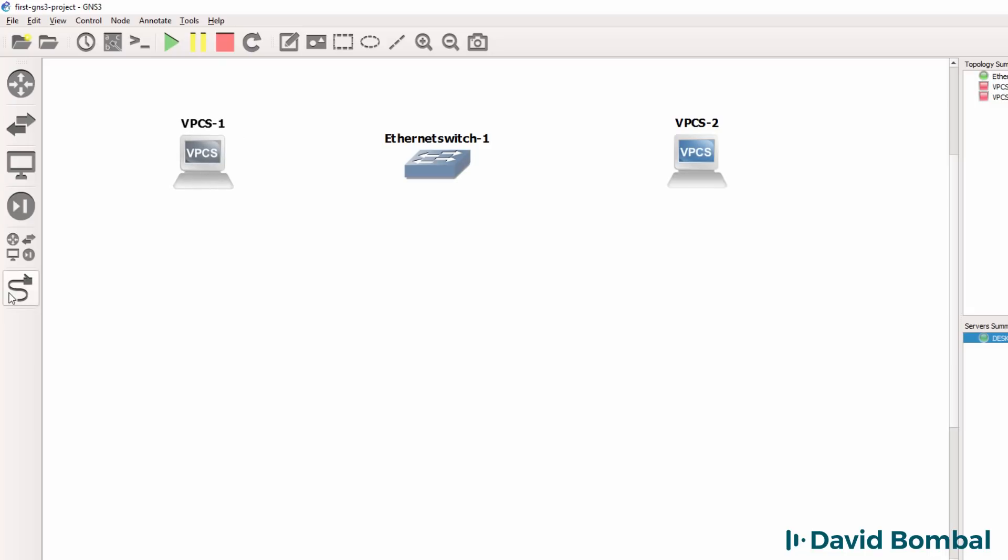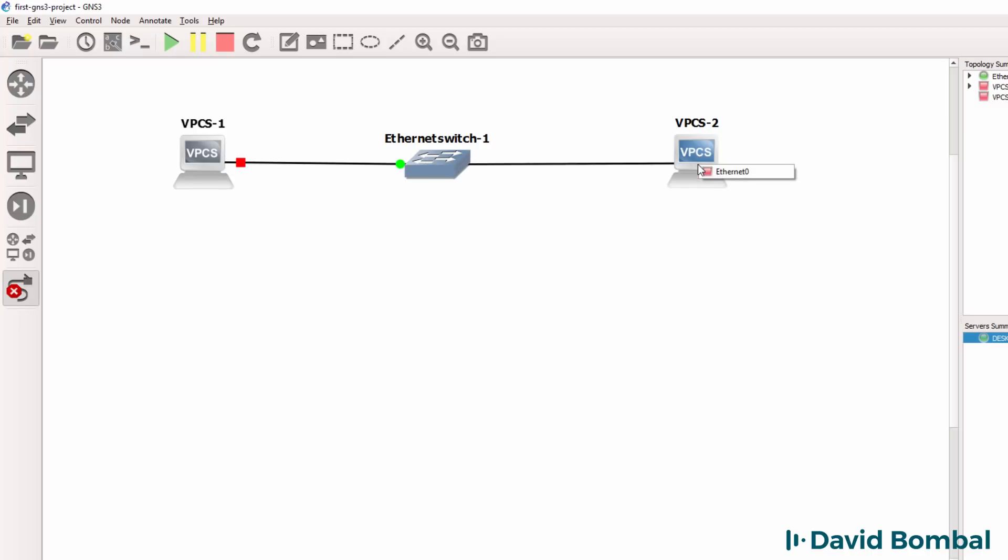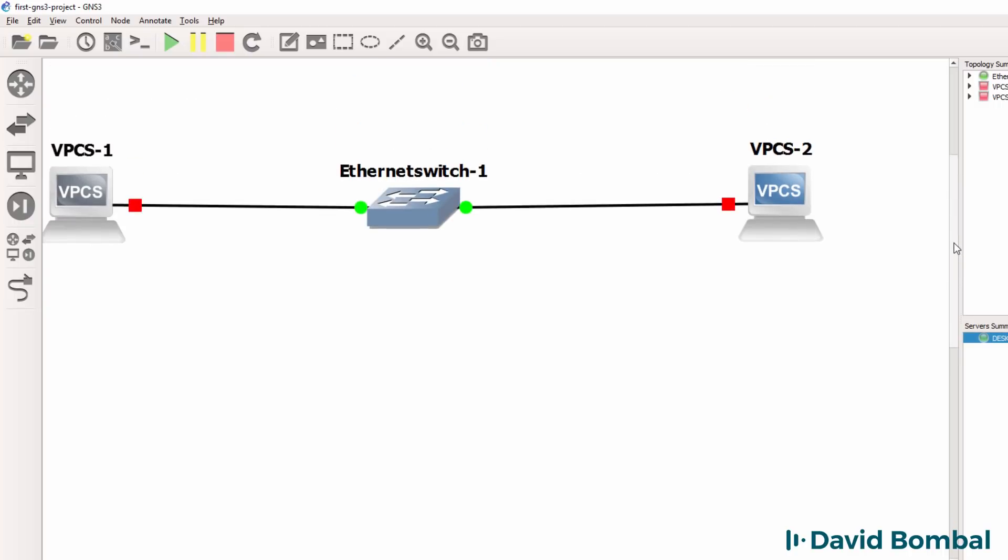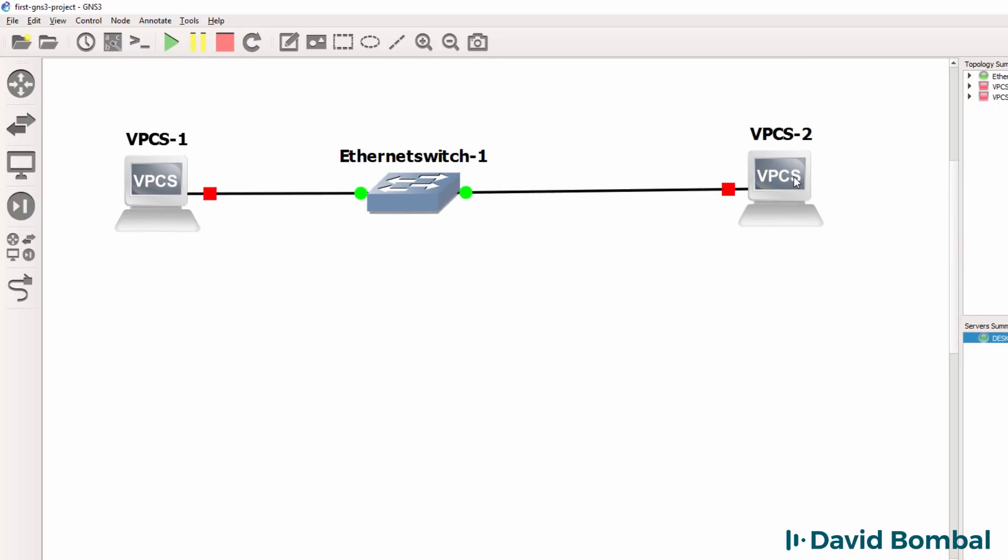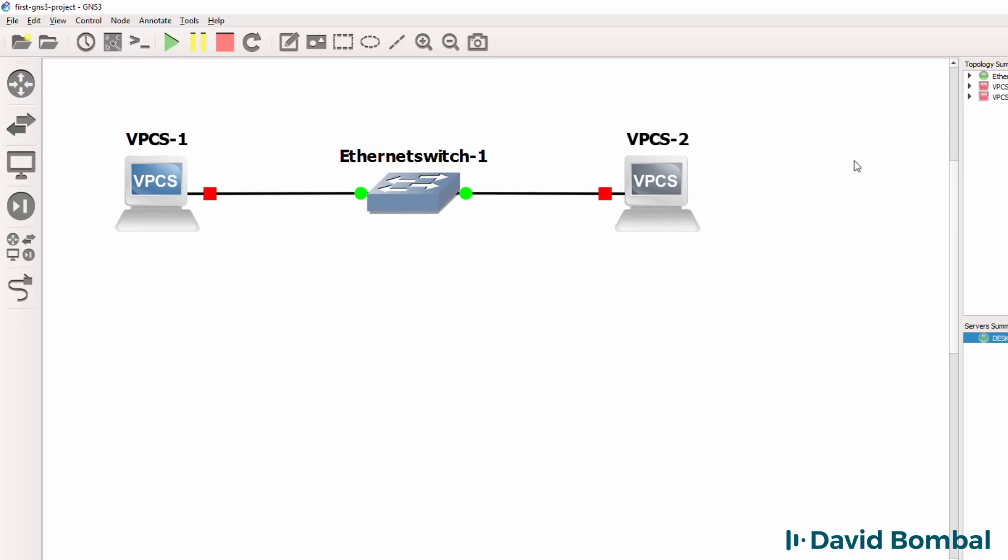The add a link button allows you to add connections to your GNS3 topology. I'm then going to add a link from the VPCS devices to the Ethernet switch. In subsequent videos I'll show you how to add a Cisco IOS image to your GNS3 topologies. But initially all I want to do is test that GNS3 is installed correctly.